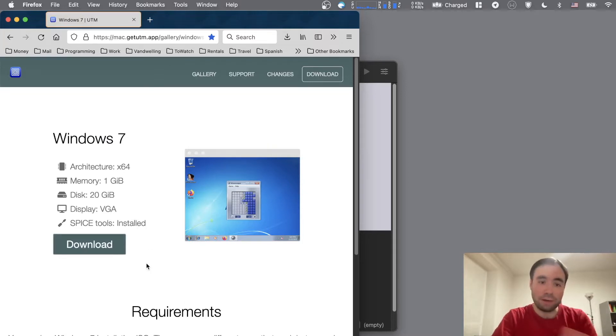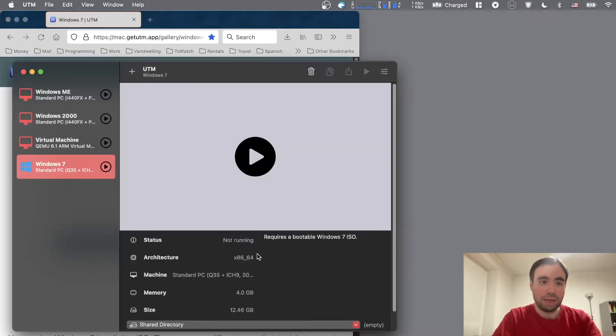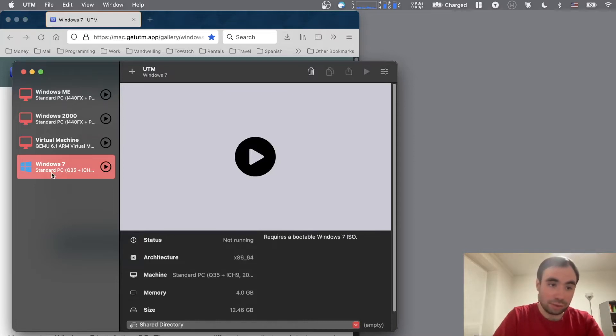Just download this file, open it, and it's going to open the UTM app guys. So UTM right here. As you can see there's a Windows 7 image. Let's actually take a look here.